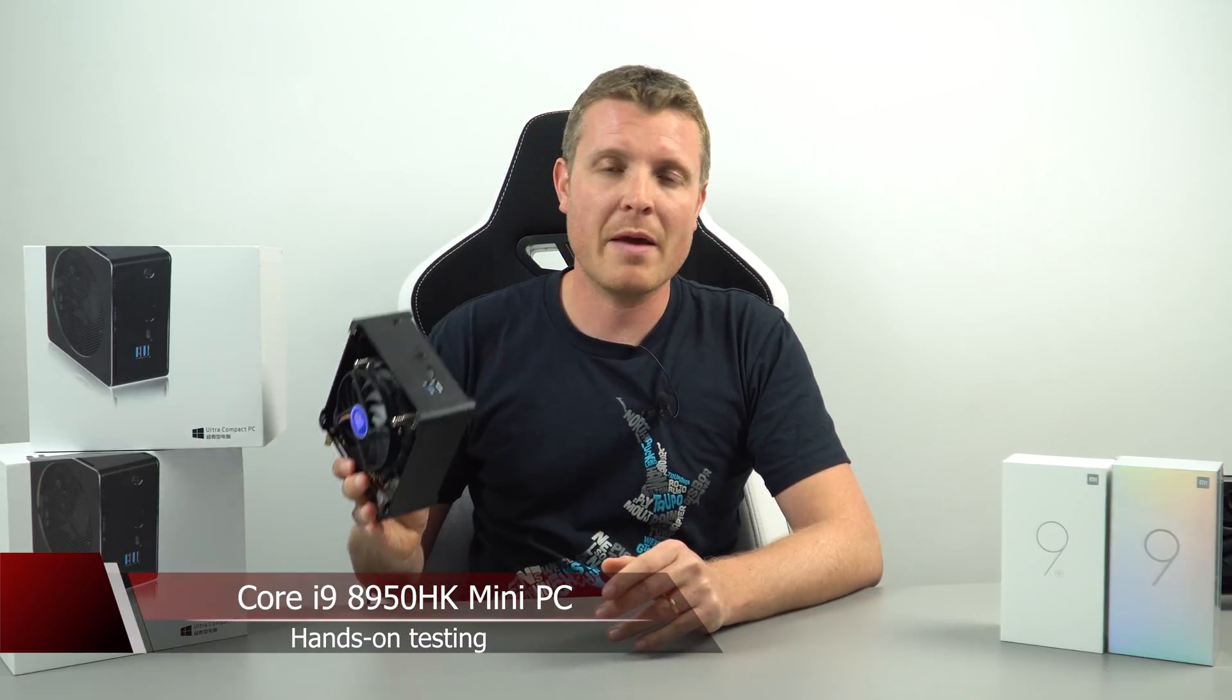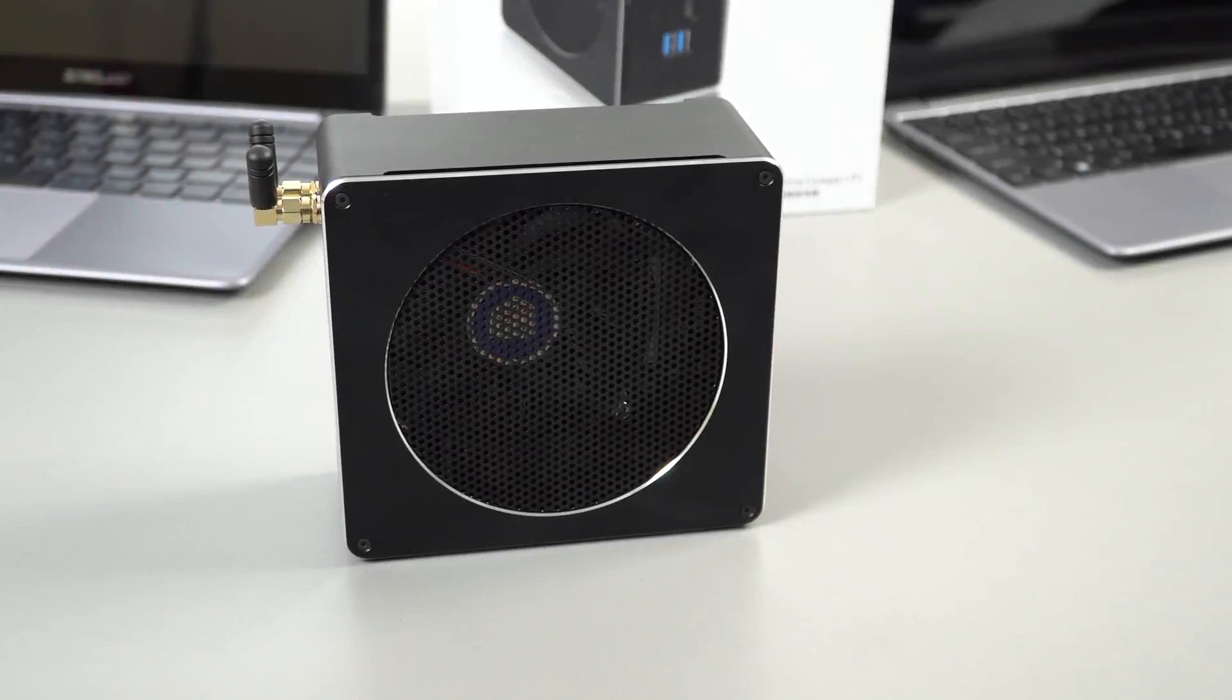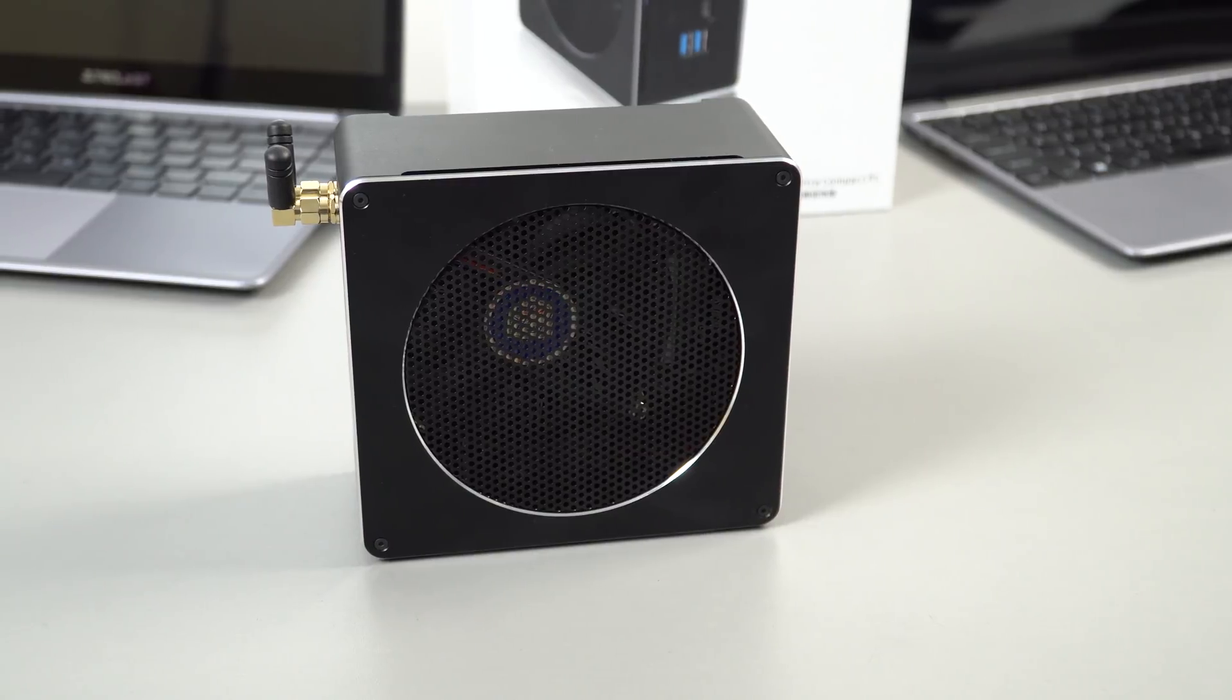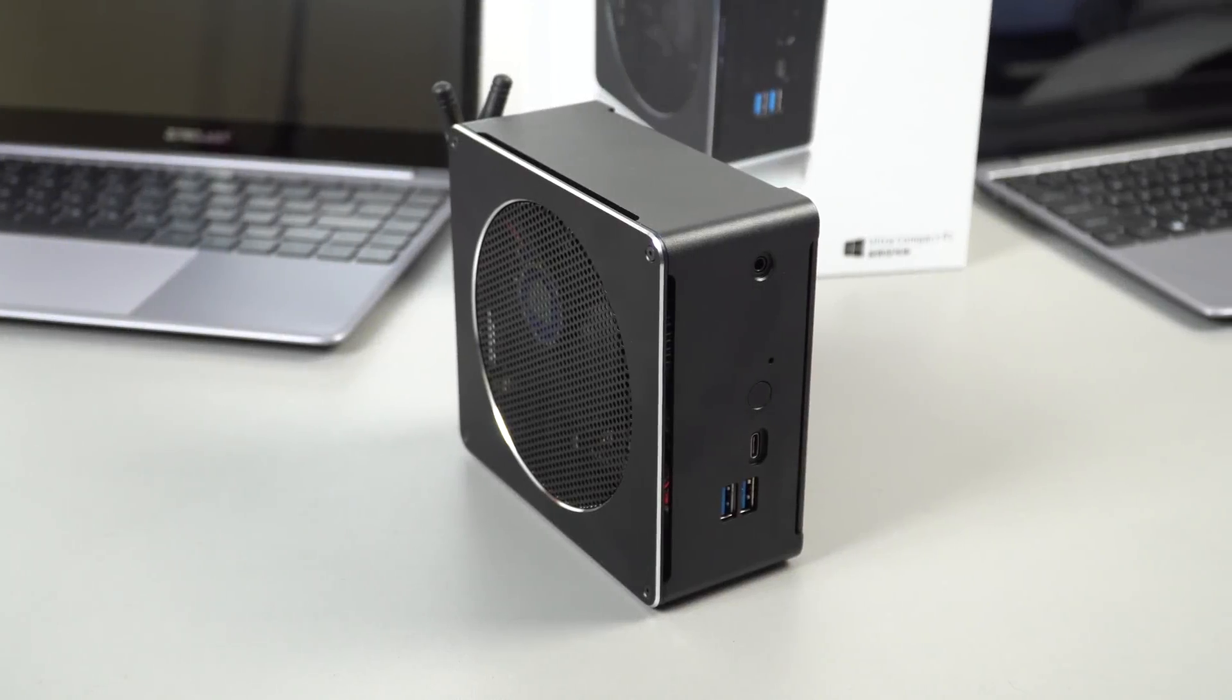So this is a very small barebone mini PC that I picked up from AliExpress. I have a full review of the Core i7 model, so if you want details on the ports, the build quality and everything else, please do refer to that video.